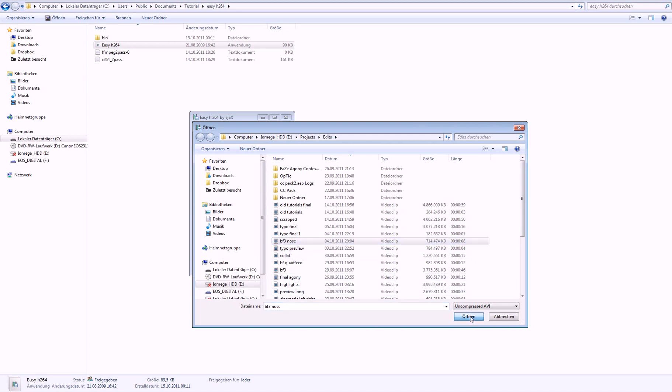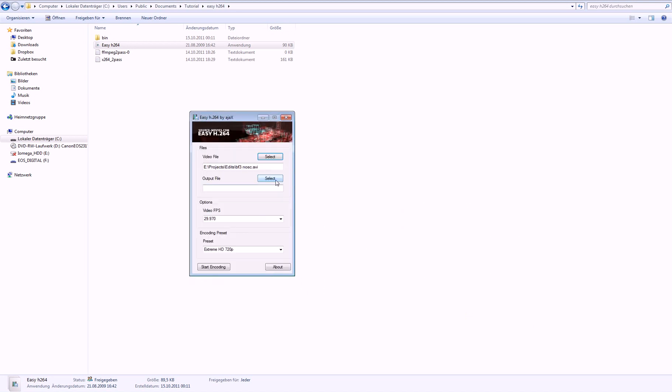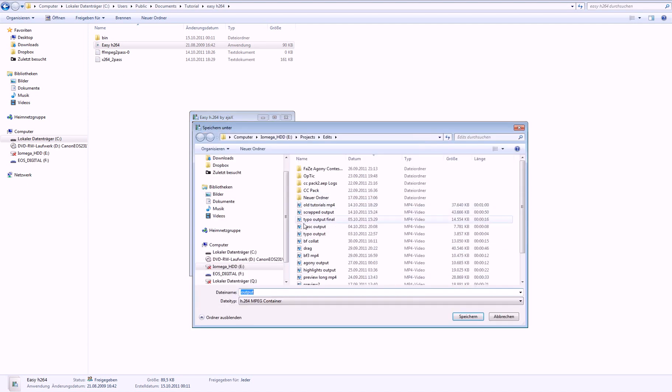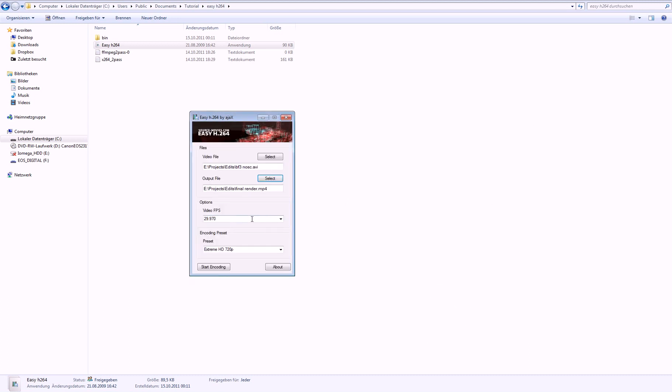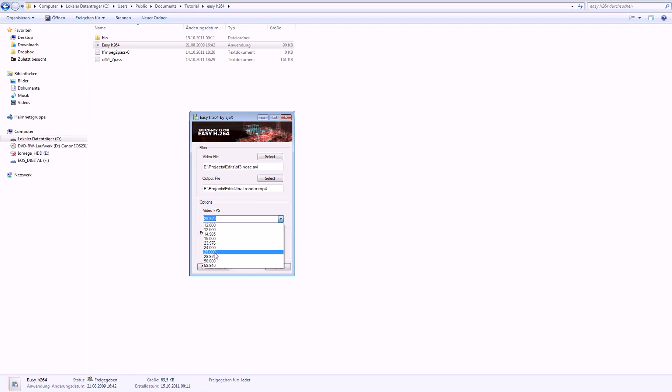Select your final output. I'll just select this. And then go to select and there you select where you want to save your final video. Let's say final render. Hit save.